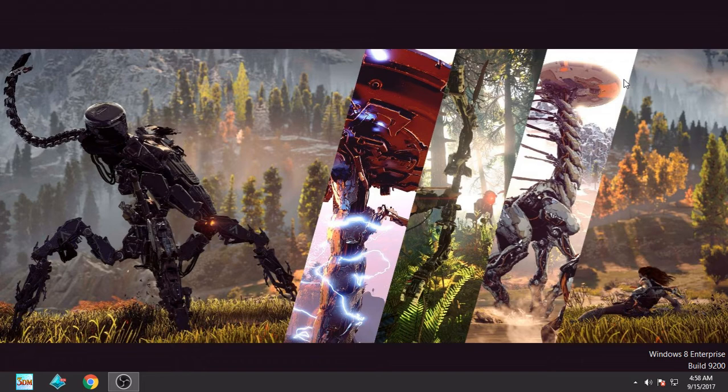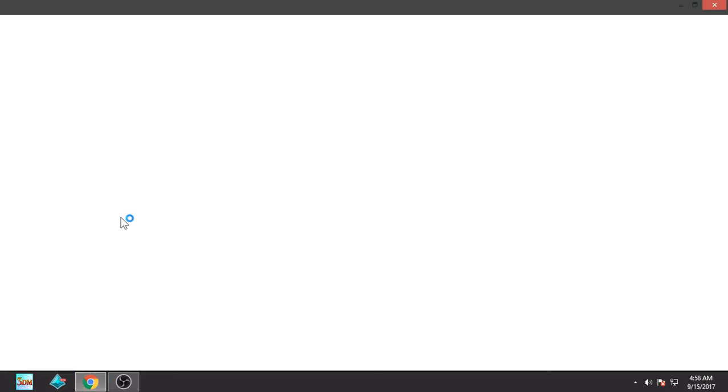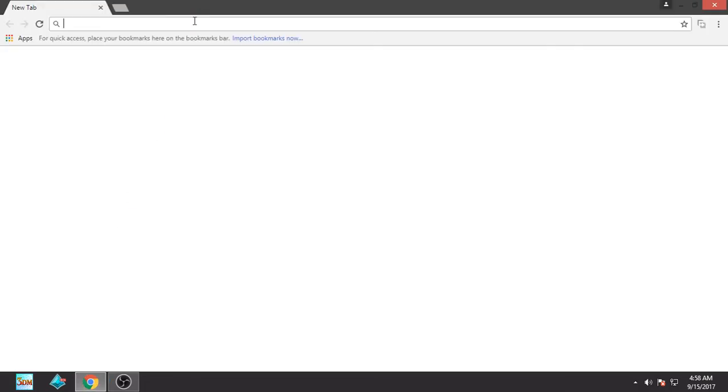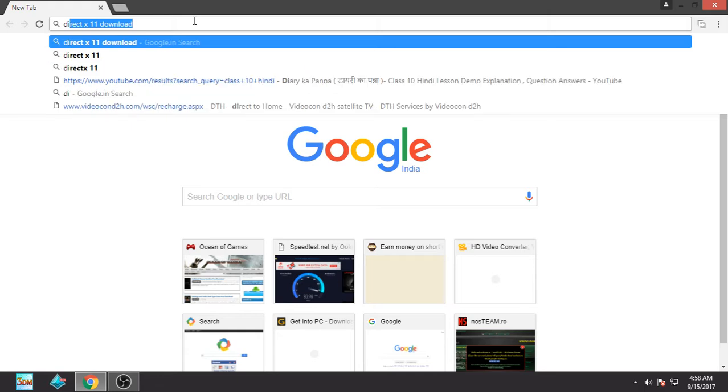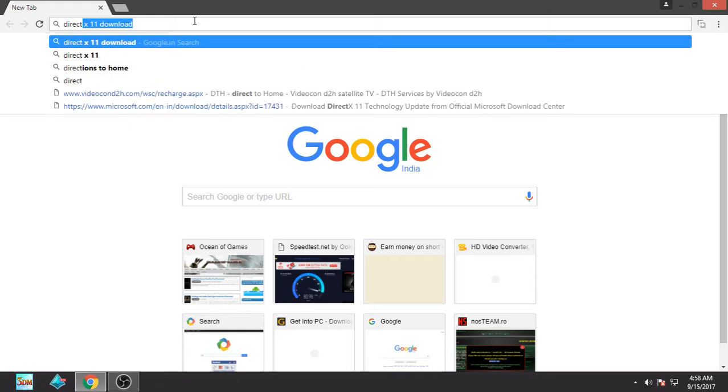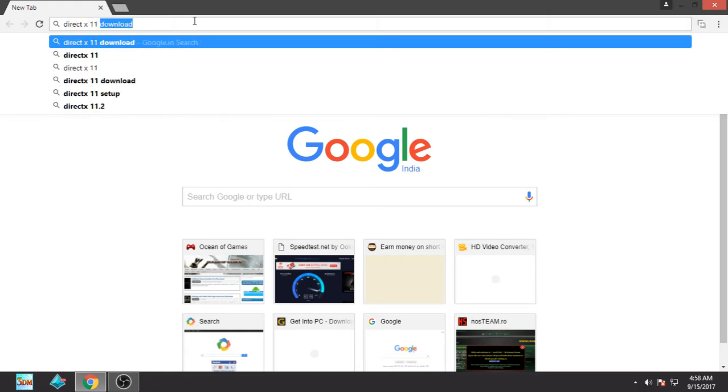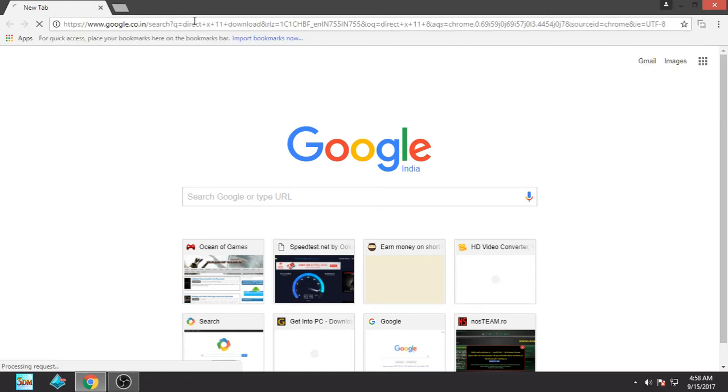First, you have to open your browser. I'm using Google Chrome here, you can use any other. What you have to type is DirectX 11 download.